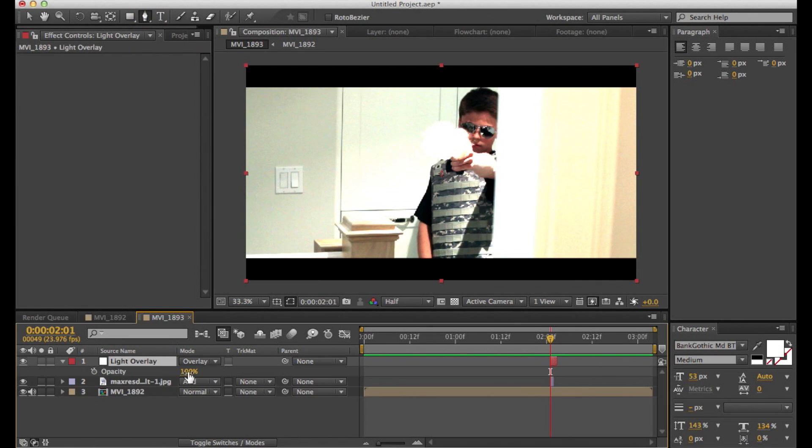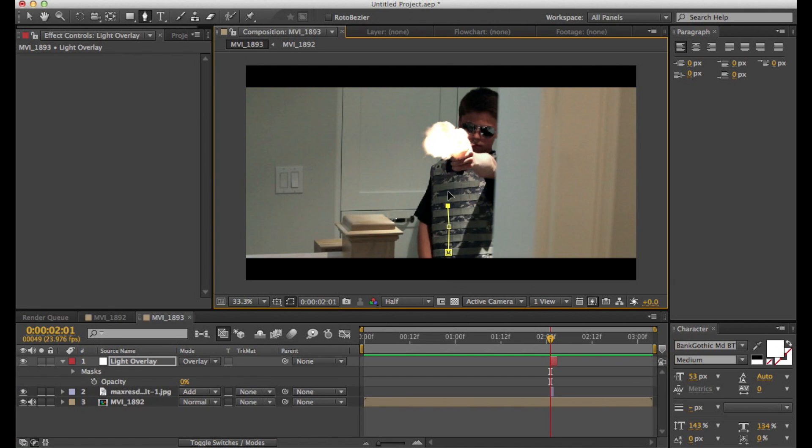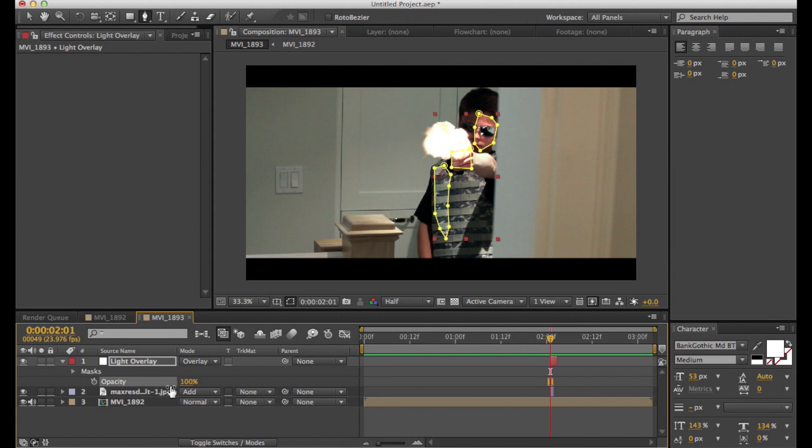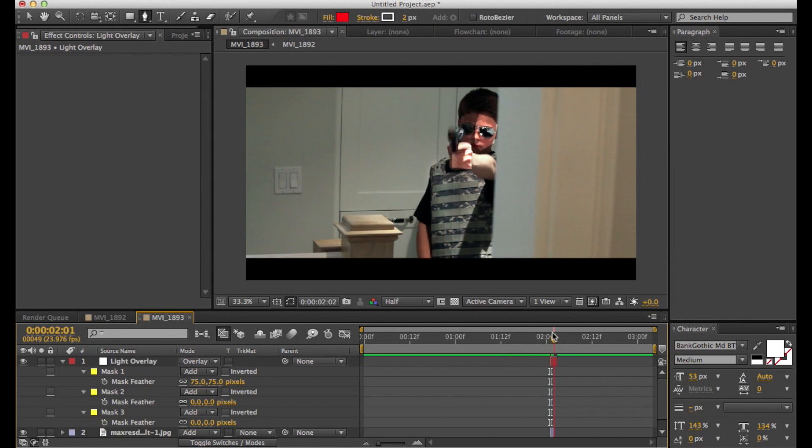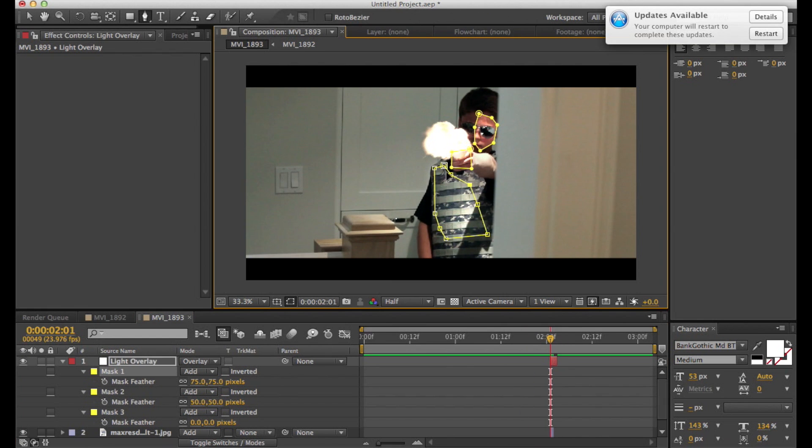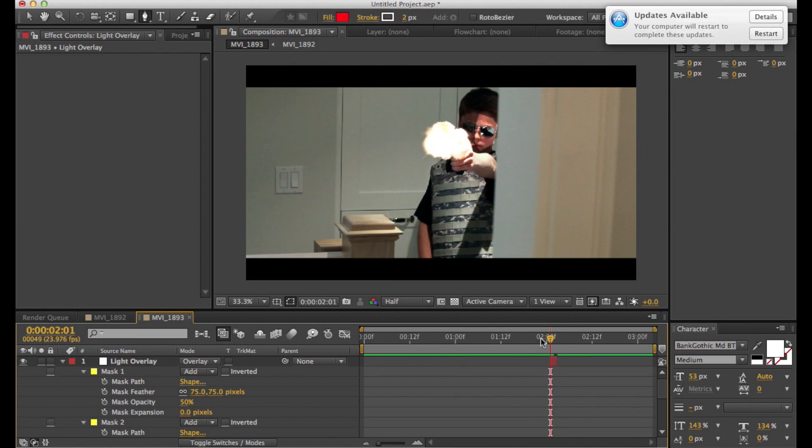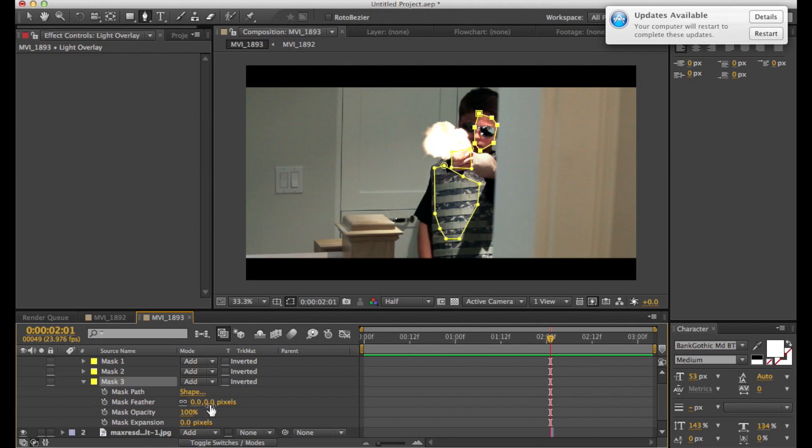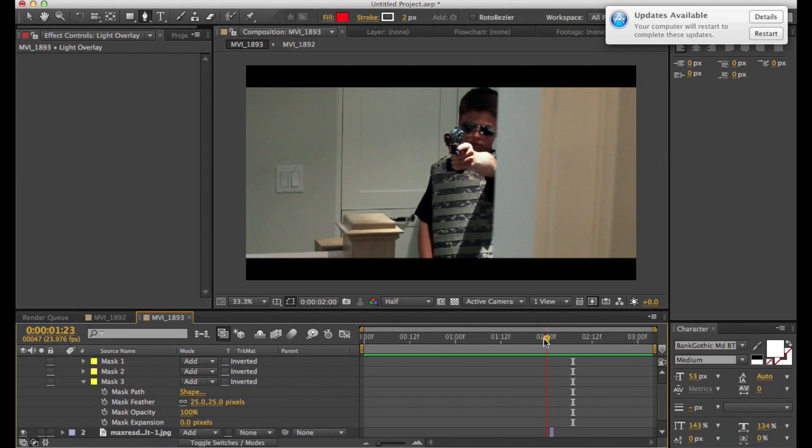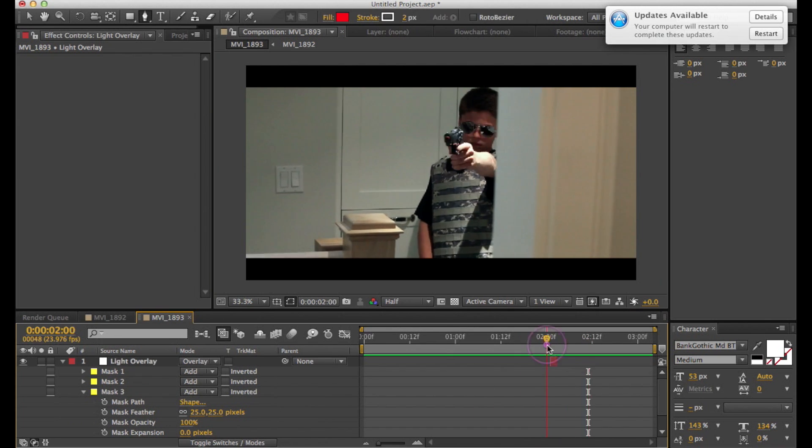So now you're just going to set the opacity to zero and mask out all the parts where a light would cast from the muzzle flash. So in this case it would be the chest, the hand, and the face. What this basically does is it makes it look like your muzzle flash is affecting the environment. So now just play with the feathering and the opacity until it looks relatively realistic.